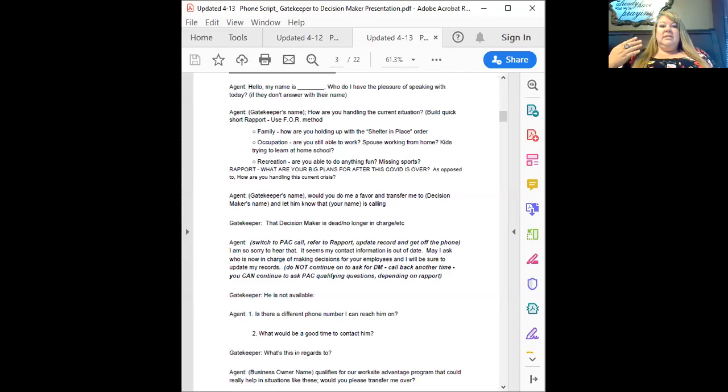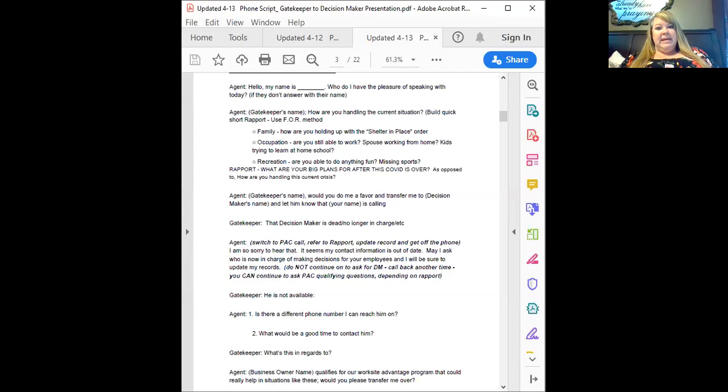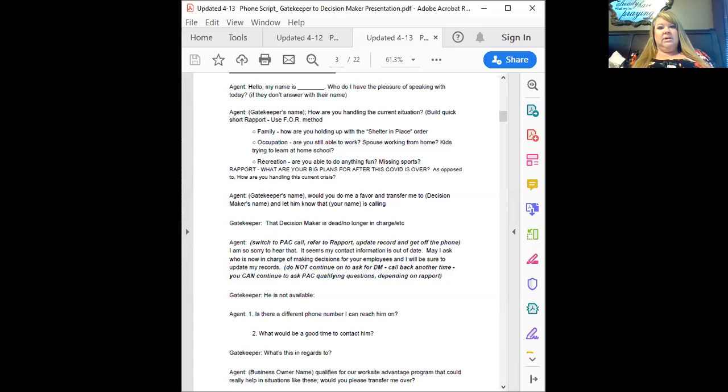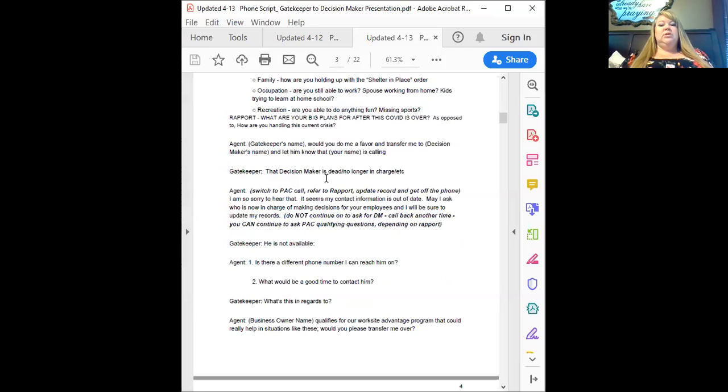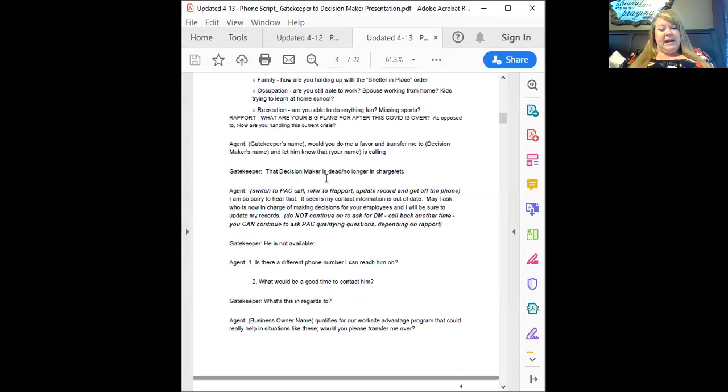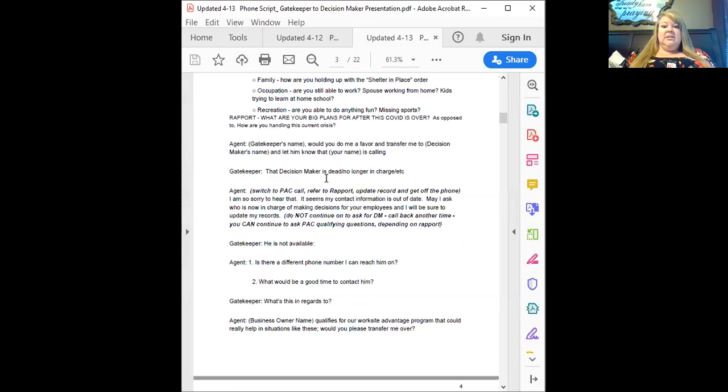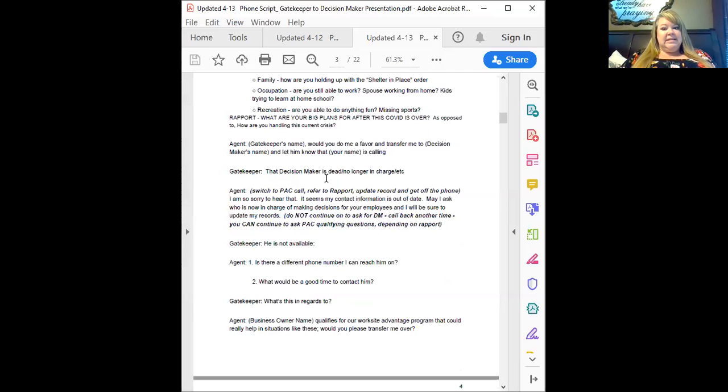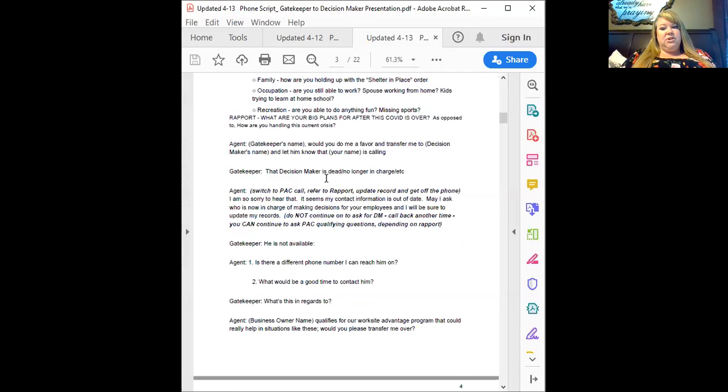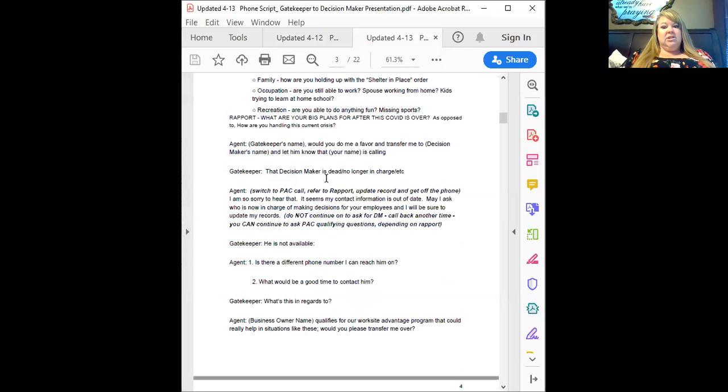Hello, my name is Diana. Who do I have the pleasure of speaking with today if they didn't give their name whenever they answered the phone? Oh great, Jeff, how are you handling the current situation? Build some quick rapport with them. Use your family, occupation, recreation. Great question is, what are your big plans for after this is all over? So that you can really connect with them. It's more on a positive note. So more positive rapport that you're building. Would you do me a favor and transfer me to Andrew? He's our lead. And let him know that Diana is calling.